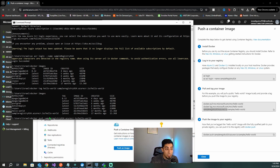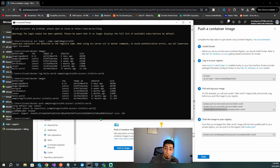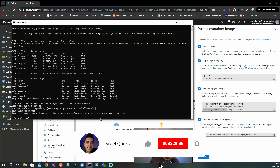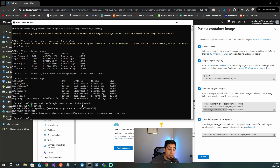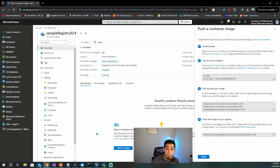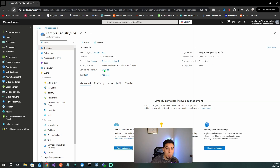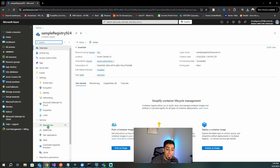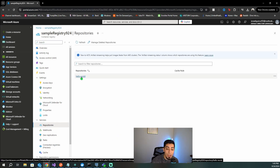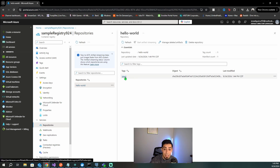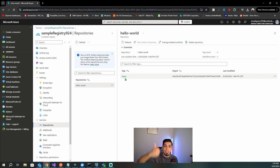Before we check whether the image deployed successfully, please drop a like on this video if you found it helpful and subscribe so you don't miss future content. Now, as you can see, 'docker push' to that path worked — it says the latest tag was pushed and refers to the repository. Let's go to the Azure portal, navigate to Repositories under our container registry, refresh, and there it is — the hello-world repository. We successfully took a local Docker image and pushed it to the Azure Container Registry.